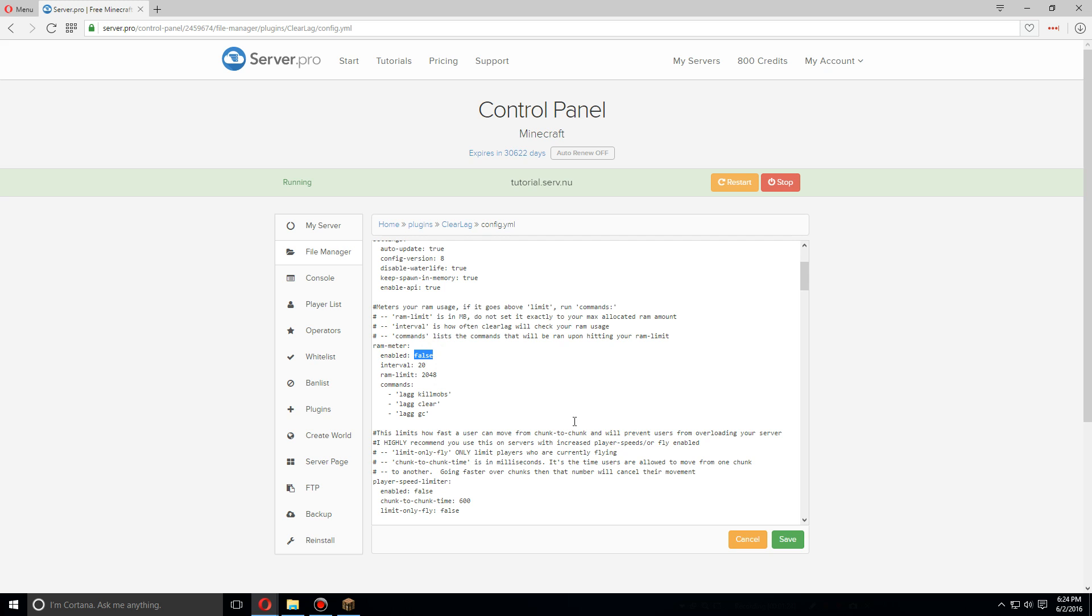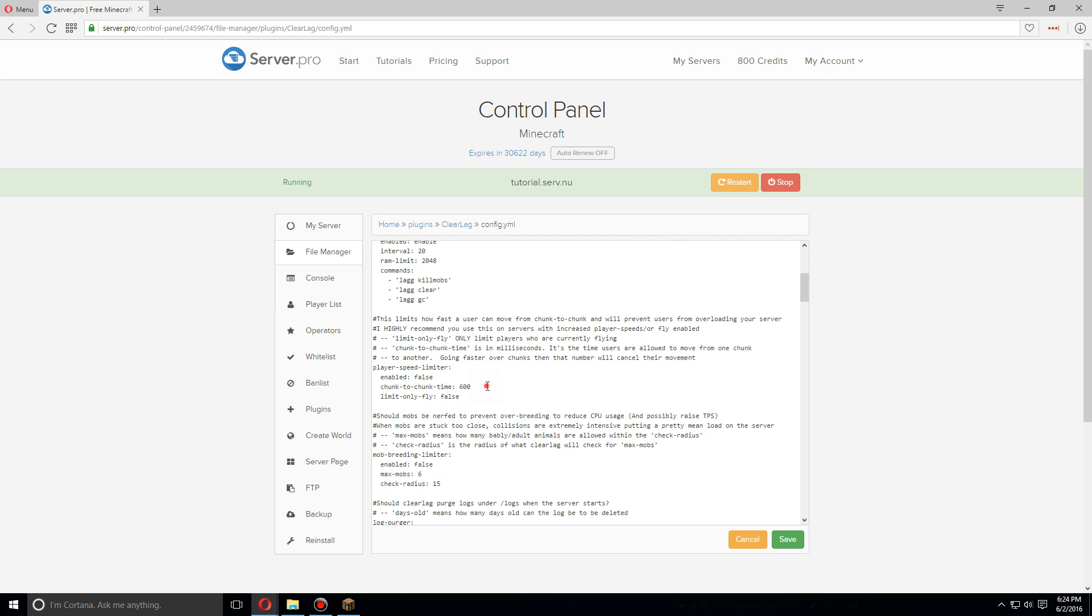Down here is the player speed limiter, making it so that people, if they are too quick, they can't overload your server by running along each chunk. So it'll stop them from running from chunk to chunk too quickly. This we're gonna leave as false just because we don't have players that are too quick, so it's fine.